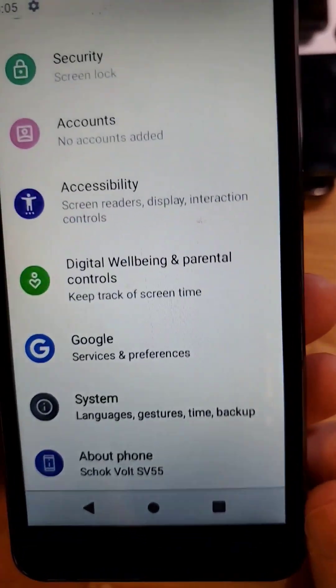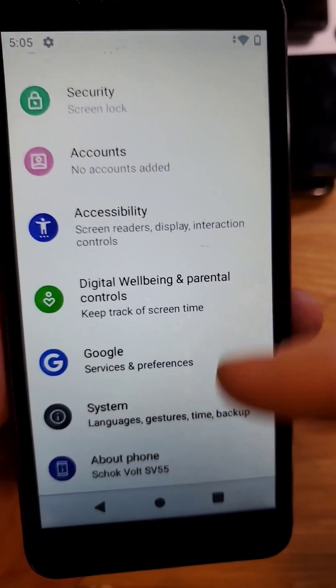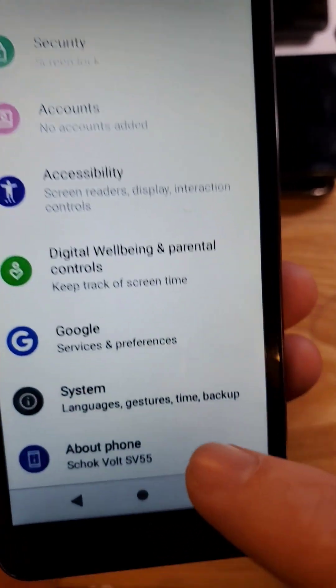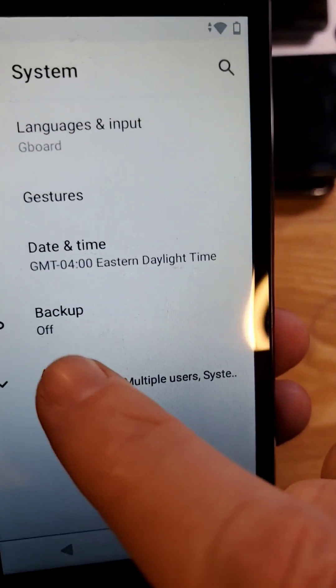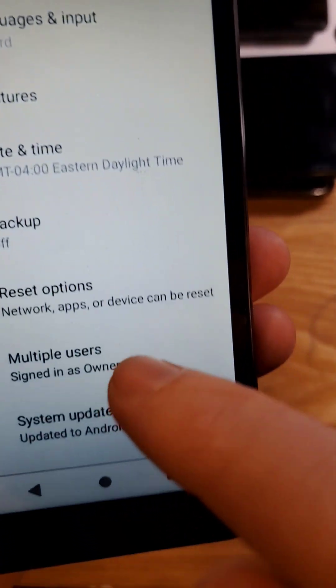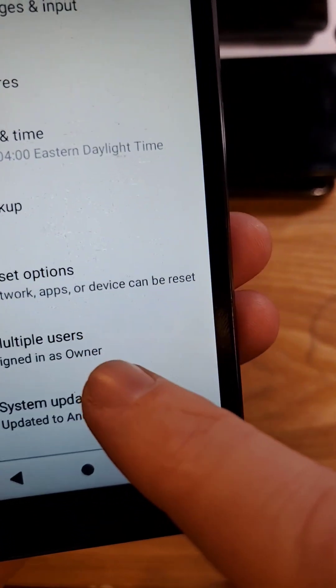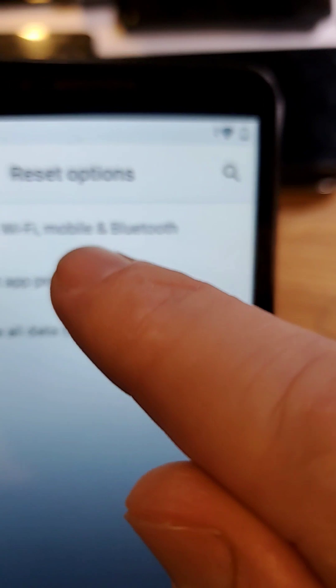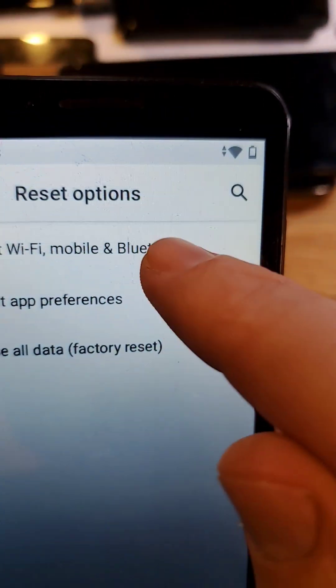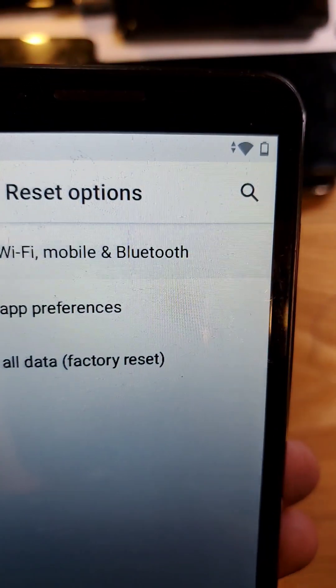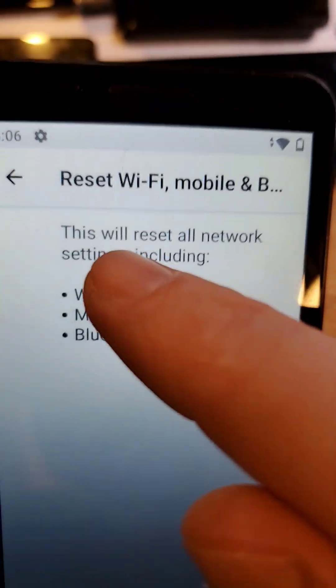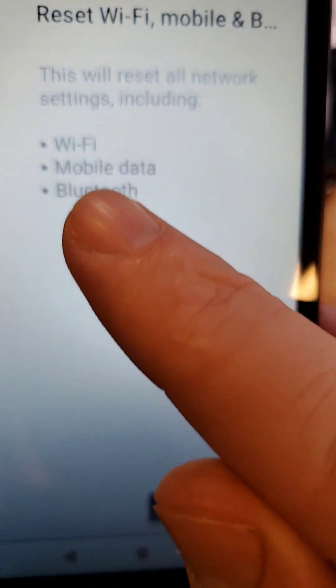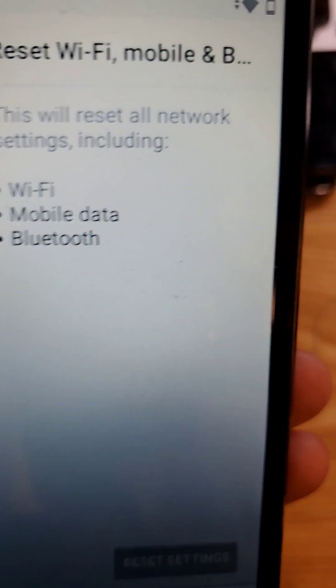You might need to reset your network settings. Go to Settings, go to System, go to Advanced, go to Reset Options, touch Reset Wi-Fi Mobile and Bluetooth. You'll have to re-login to your Wi-Fi and re-pair all your Bluetooth.